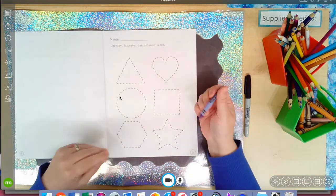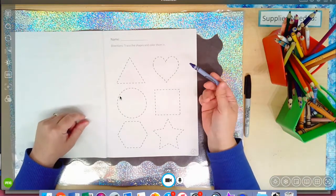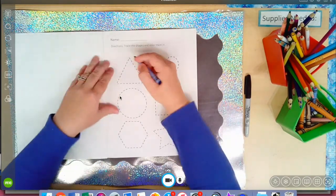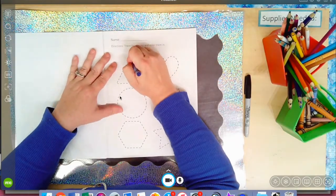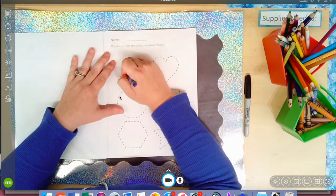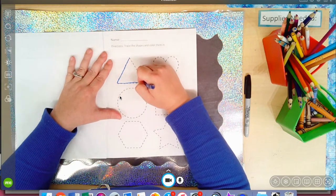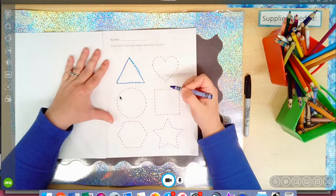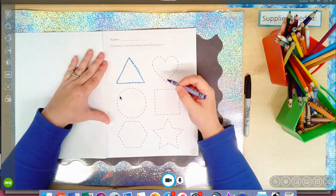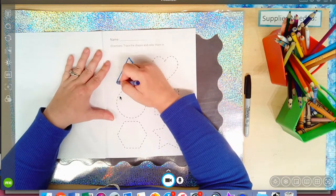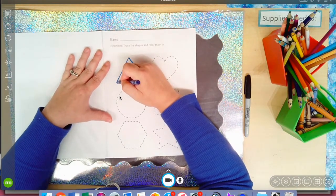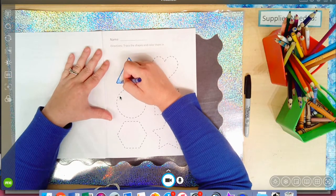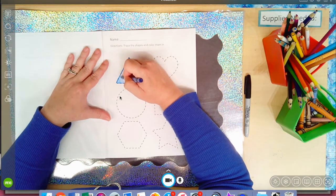You can pick what you want to use — markers, crayon, or colored pencil. I'm going to do one as an example. To trace means to stay on the line. And then to color, I want to see good coloring skills. What I mean by that is I want to go back and forth, and back and forth, and back and forth.